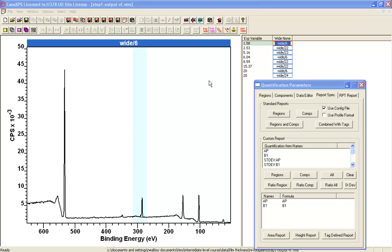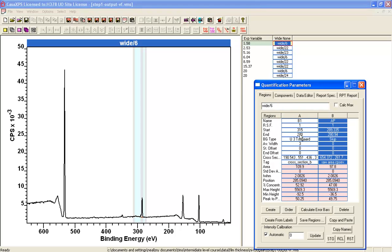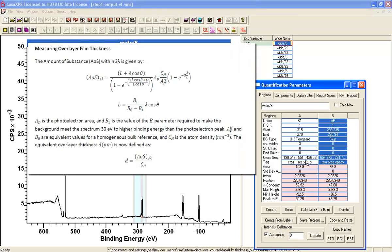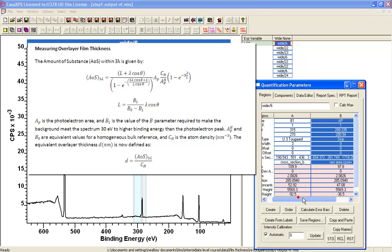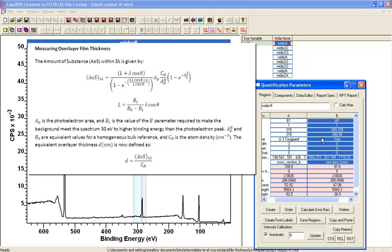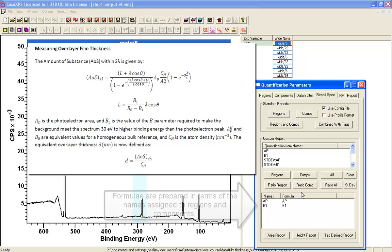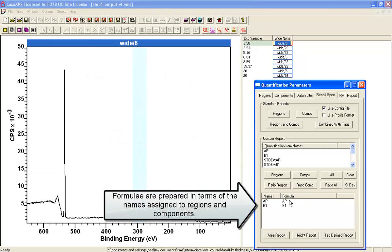The file as prepared from step 1 includes two regions defined on these spectra that are set up to extract the B1 parameter from the cross section and the raw peak area from the second region that has a skip background type. These are going to be used to create a formula that we can enter into this table here to calculate the film thickness.